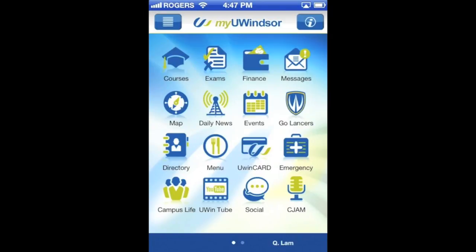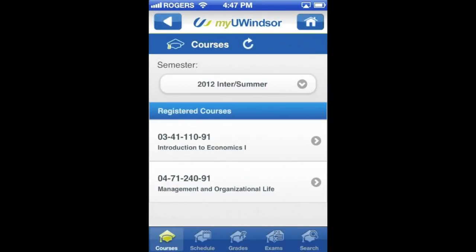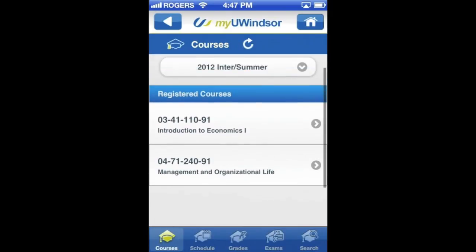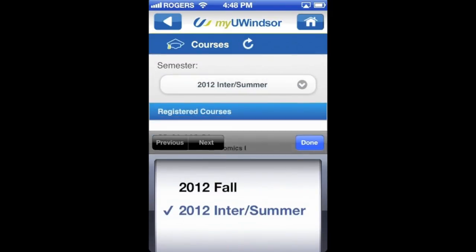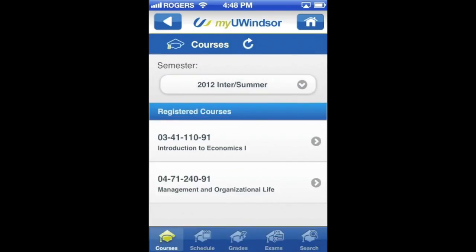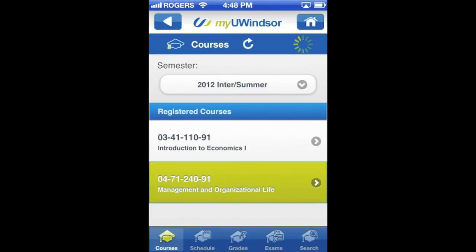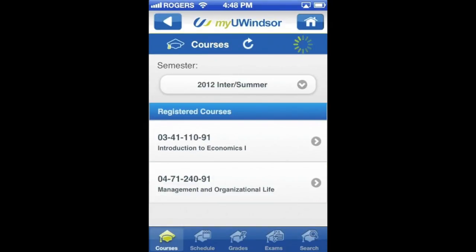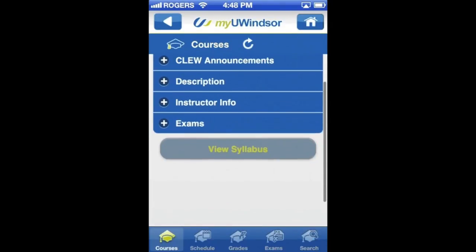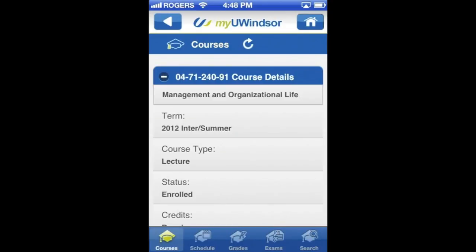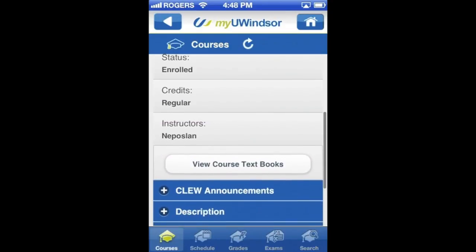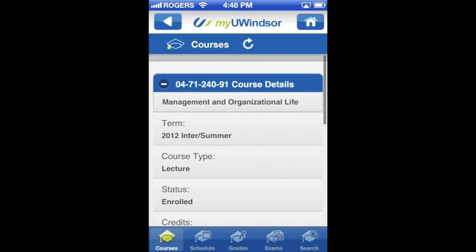First we'll start off with courses. In courses you can view everything that you want about your courses in whatever semester you want to look at them. Here I can see I have two courses in summer, and within that you can see all the details about the course, whether it be details, Clue announcements, or syllabus, for example.